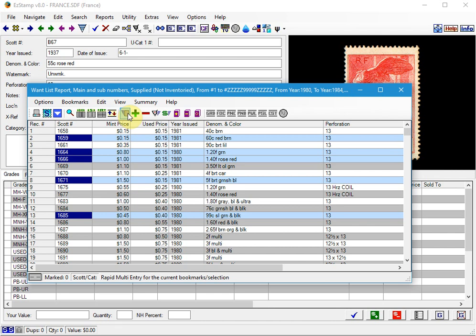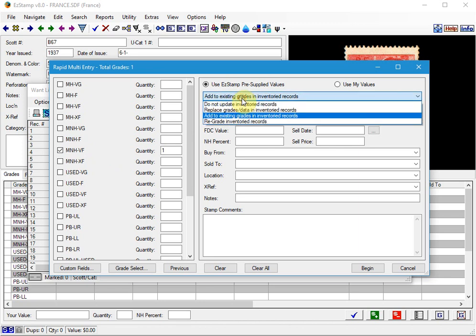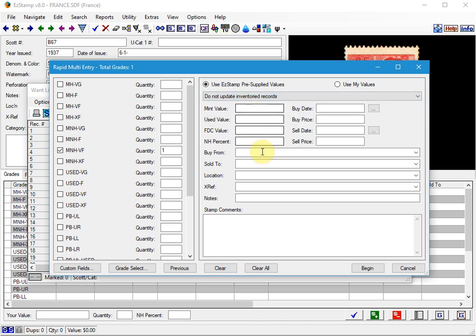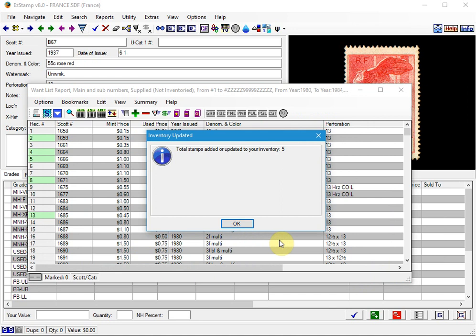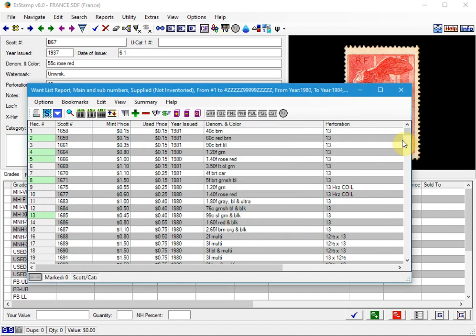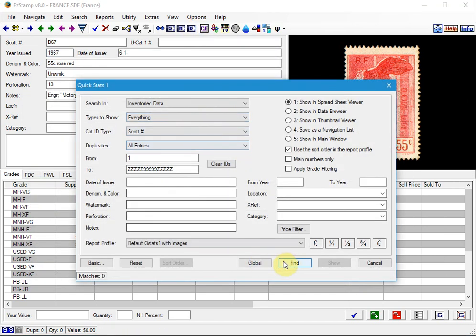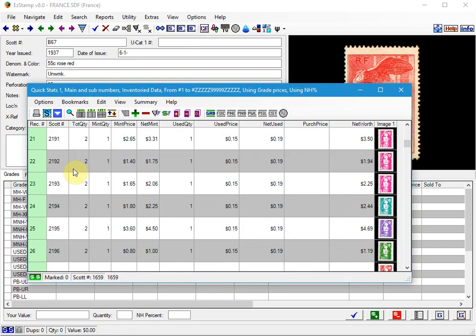If you click on this icon right here, which is the Rapid Entry icon, it'll bring you back to the Rapid Entry screen that we had. And then you could enter these as mint never hinged very fine. We can add to existing or replace or don't update inventory. Since I don't have them, I'll use that. And we'll begin. And if we run our QStats report again, you'll see there they are. They were added.